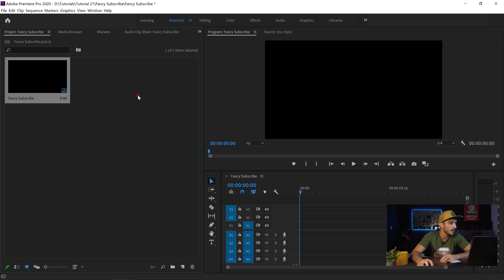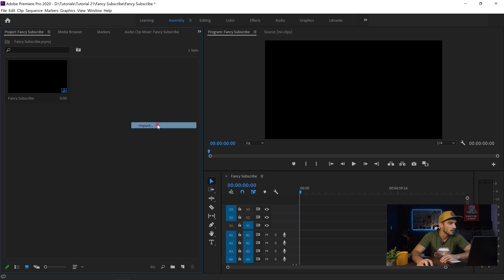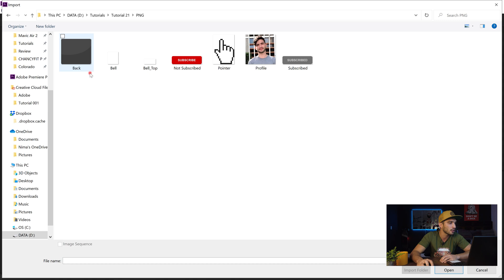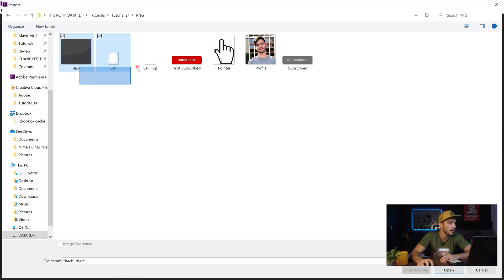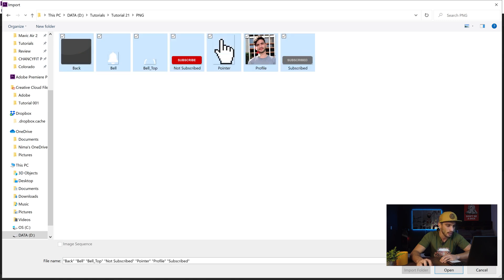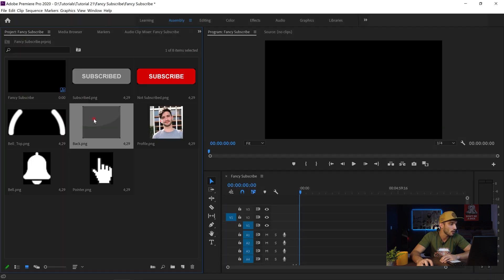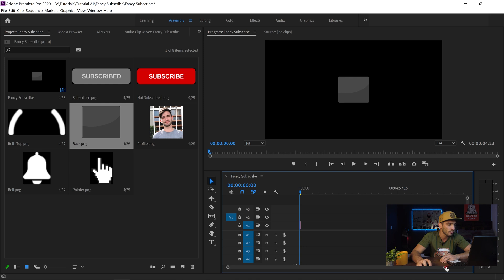Over the project area I right-click because I want to import the image files that you downloaded. I go to Import, and if you downloaded that file you're going to see a PNG folder. I go to that, select all, click Open, and then wait for the images to be imported.